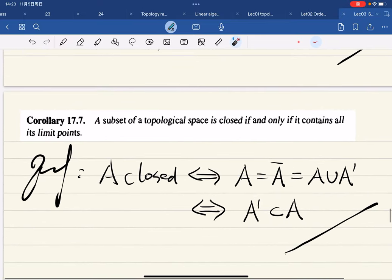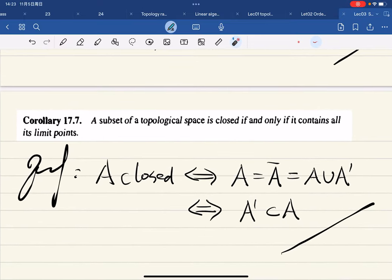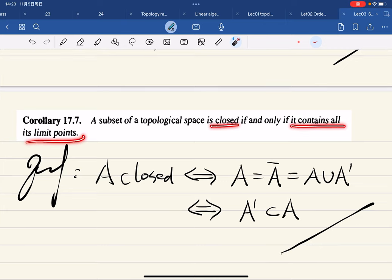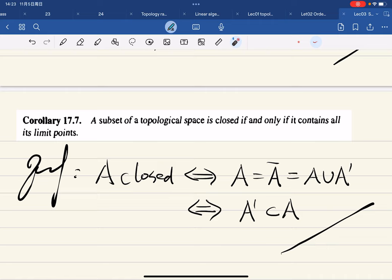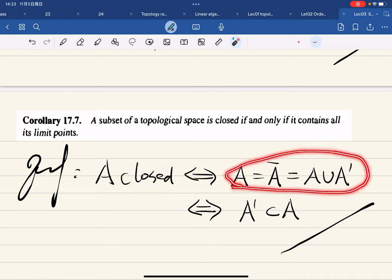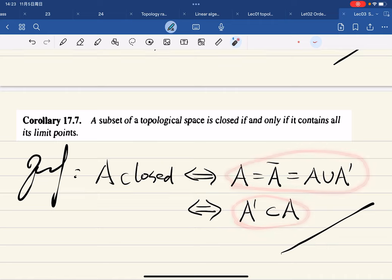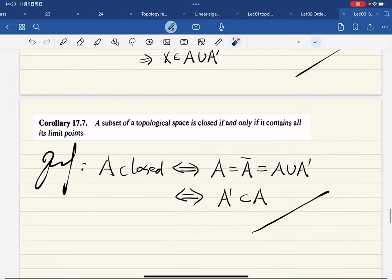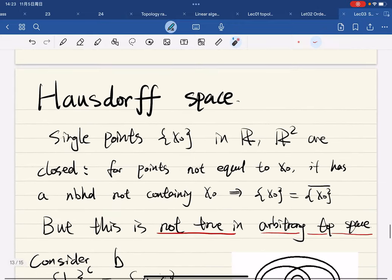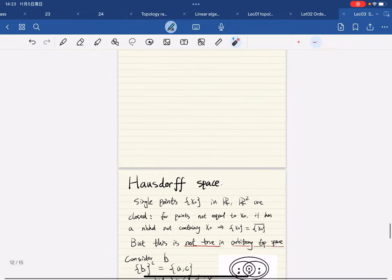Corollary: a subset A is closed if and only if A contains all its limit points. This is because A closed means A = Ā = A ∪ A', which requires A' to be a subset of A.